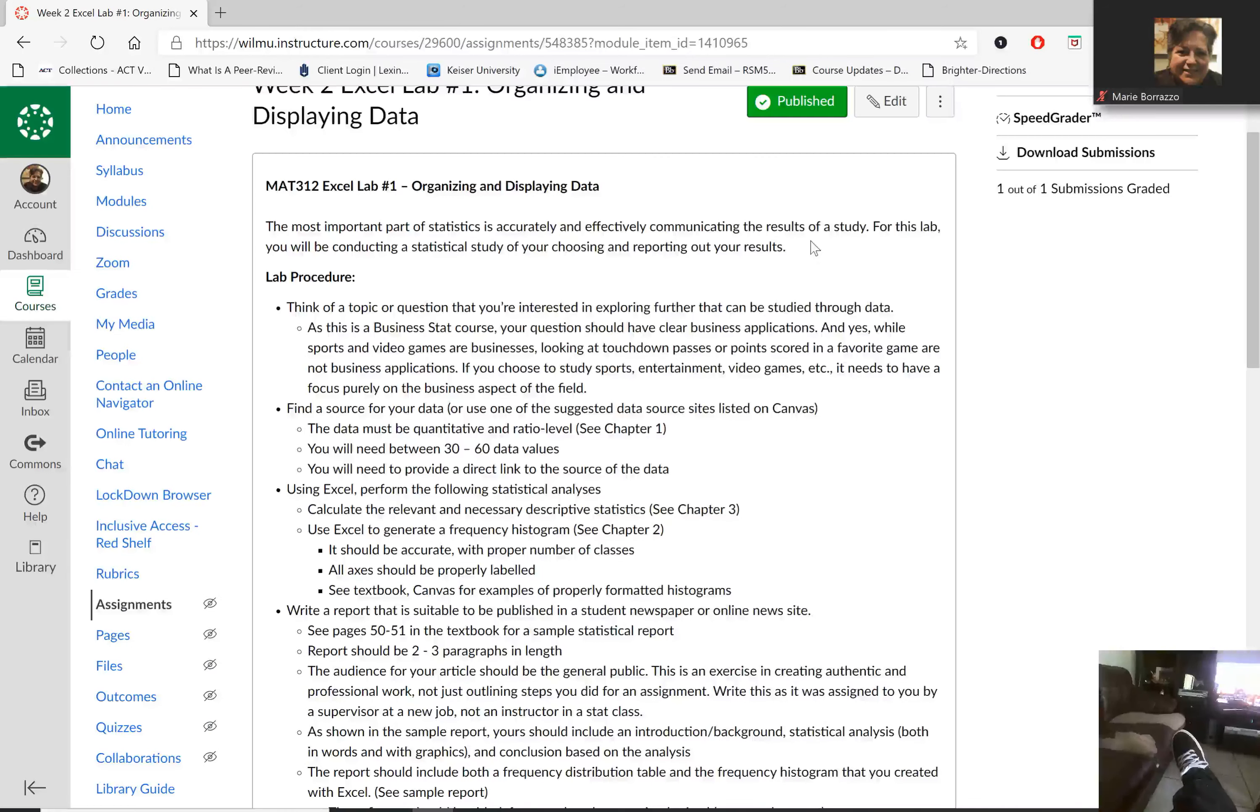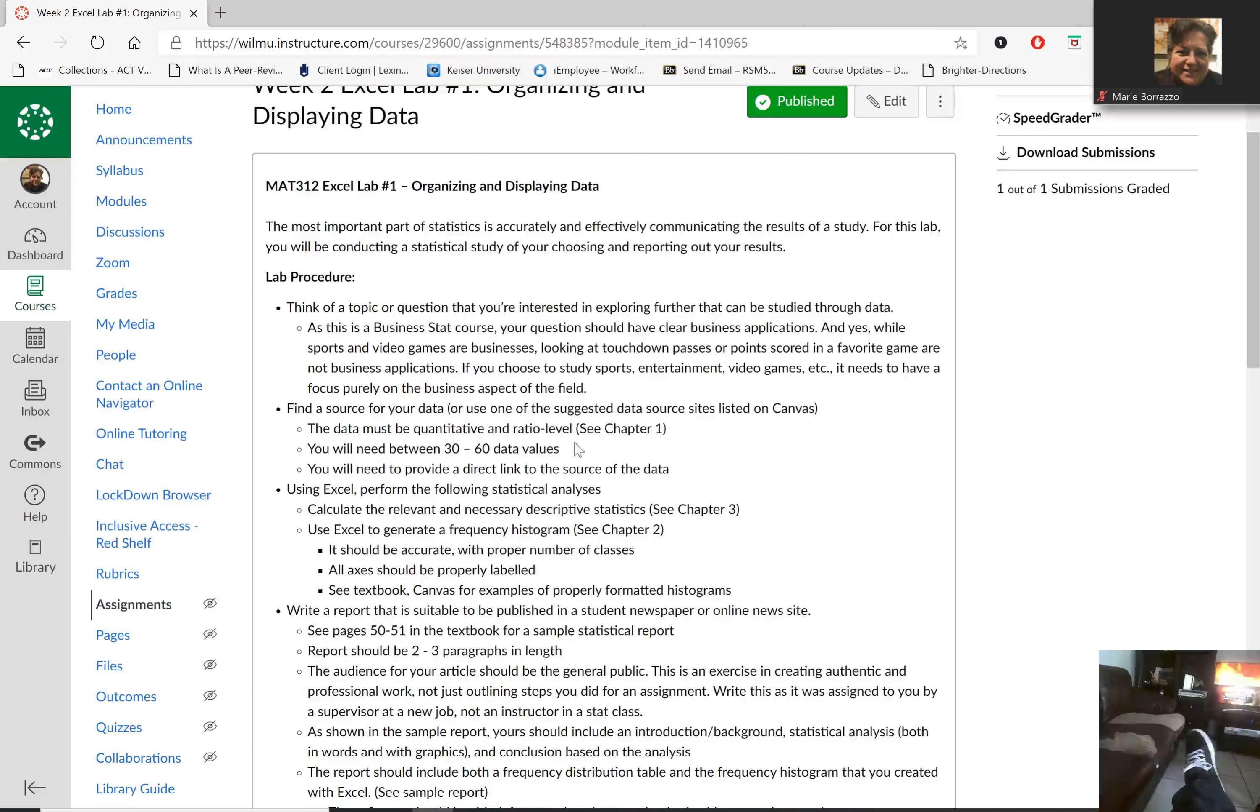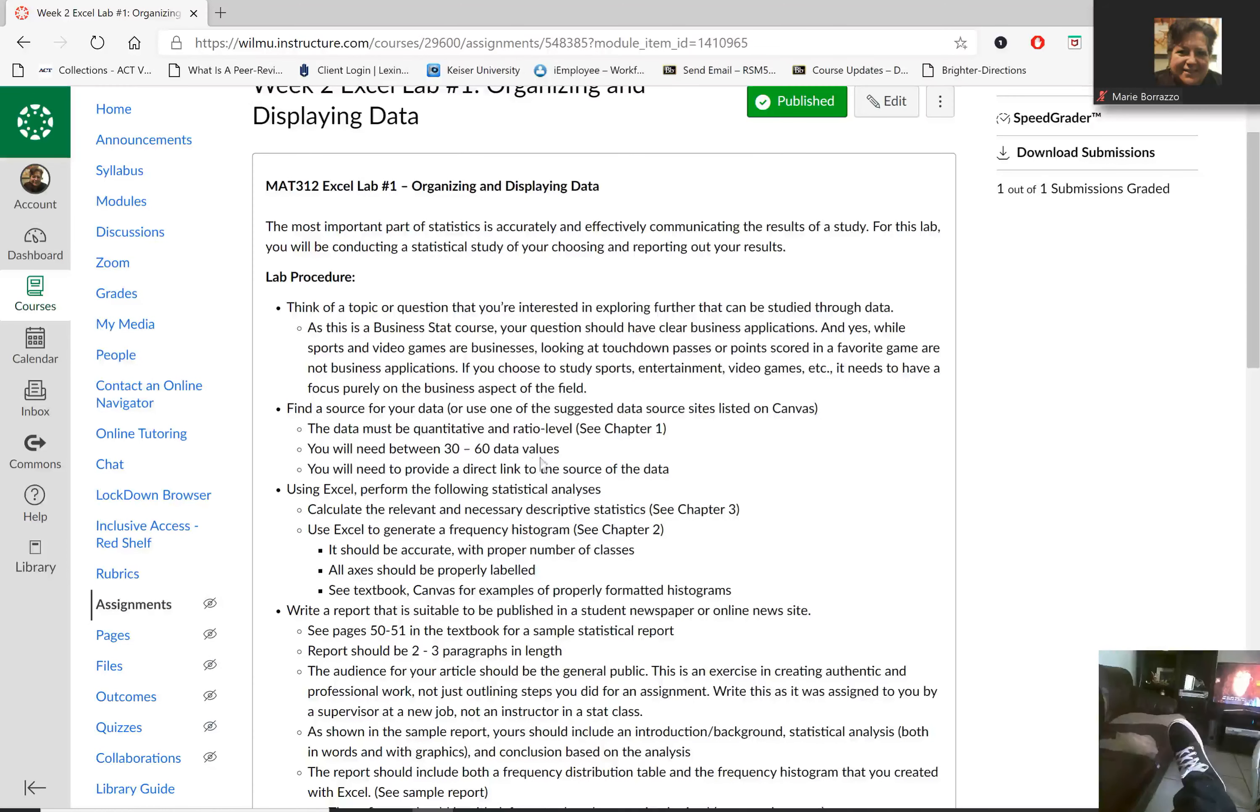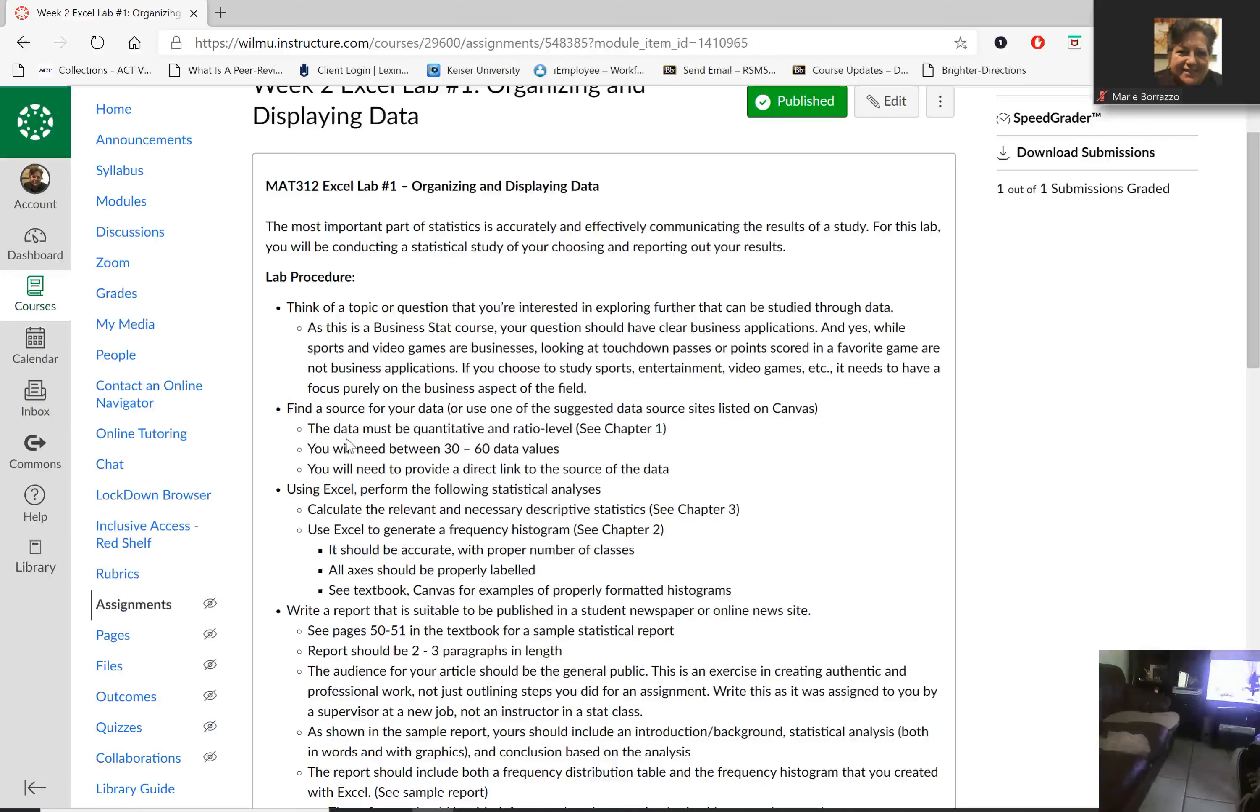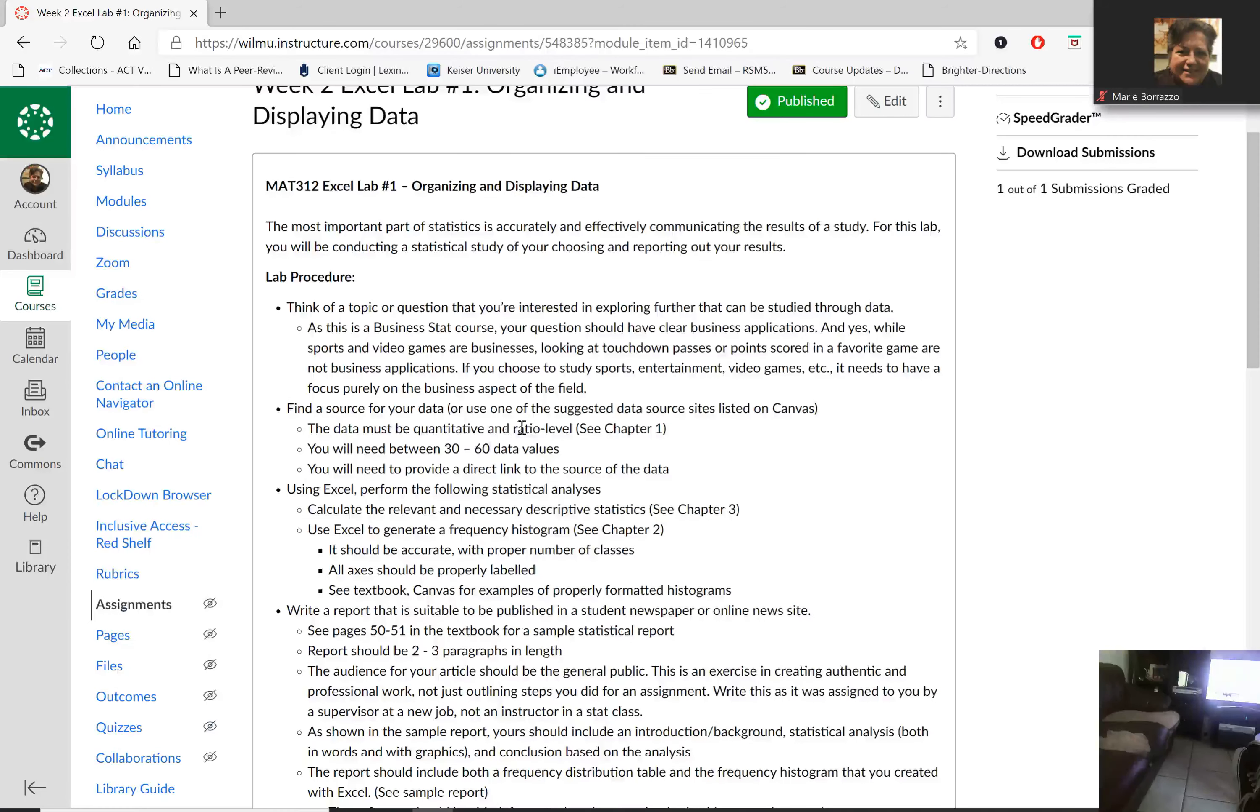Now, the beautiful thing here is that you only need to select between 30 and 60 data values depending on the size of your data. And then also remember that the data must be quantitative and ratio level.